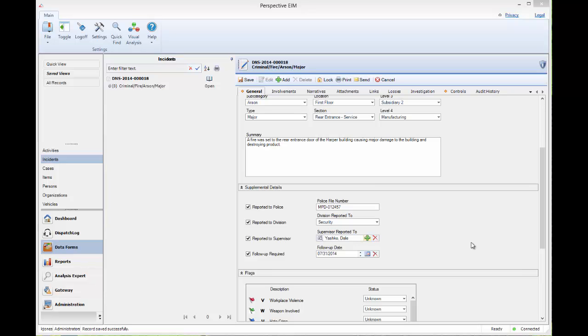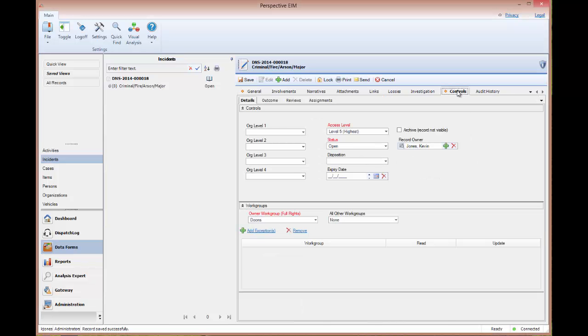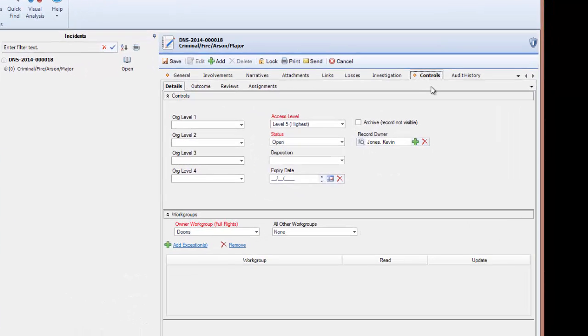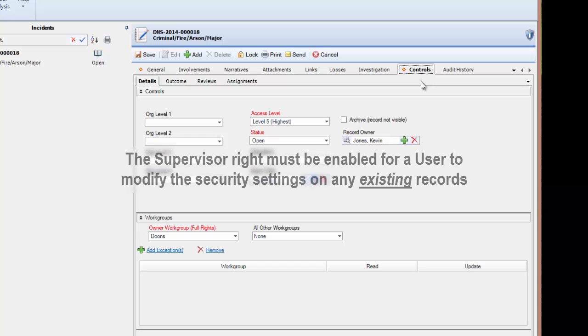Now that we understand how the initial security controls are set, we can navigate to the controls tab. Within the controls tab, we can see the access level.